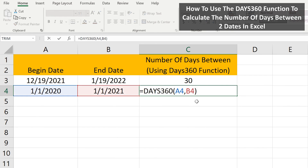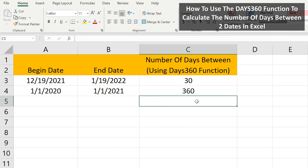And here is another example, going from one-one to one-one. I have the function in cell C4. I'll hit the enter key, and we have our answer of 360 days.